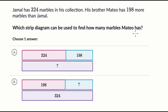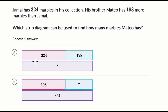Pause this video and think about which choice you think is going to be used to find out how many marbles Mateo has. Now let's do this together. This first strip diagram is starting with 324 and then adding another 198 to find what 324 plus 198 would be equal to.